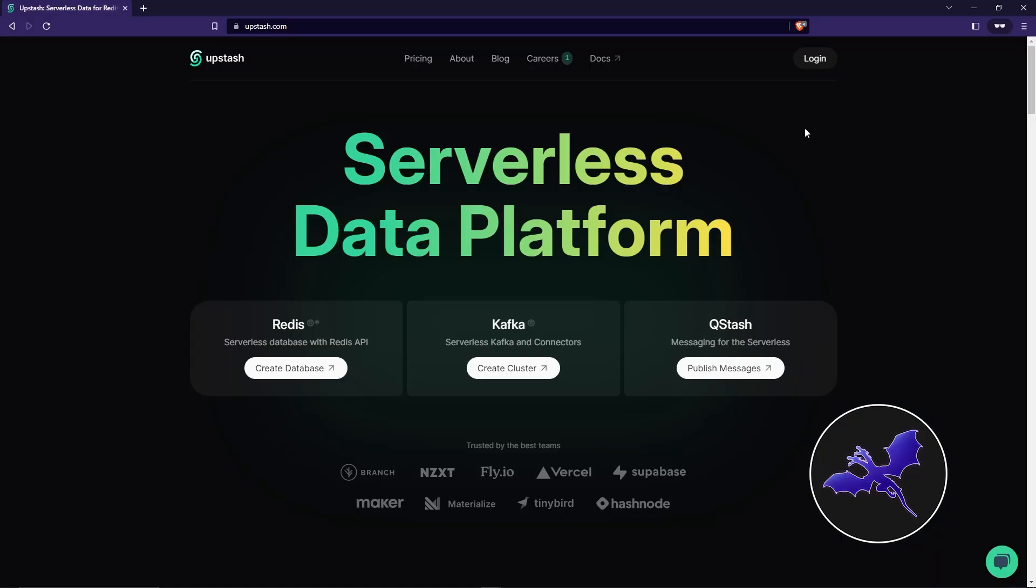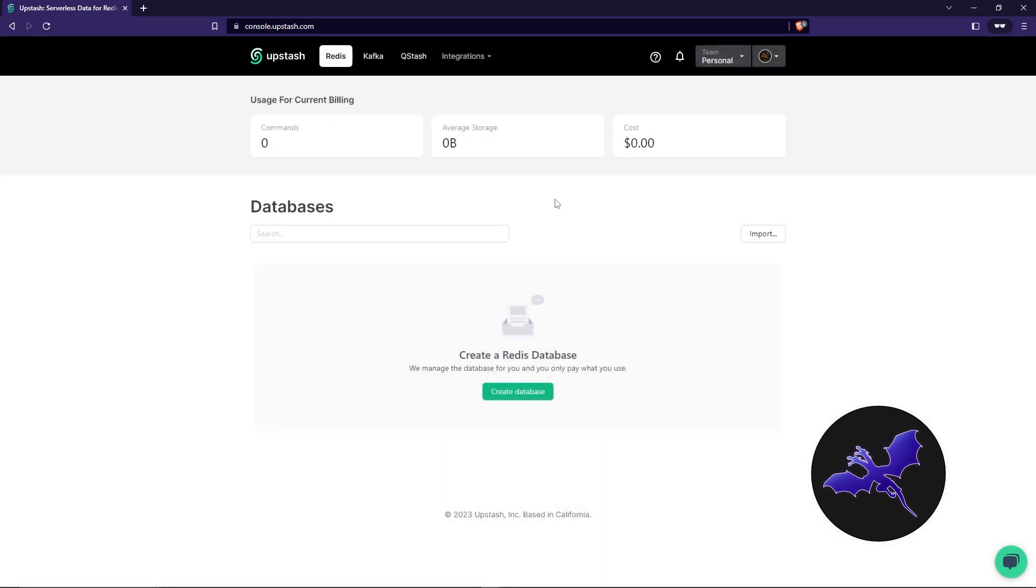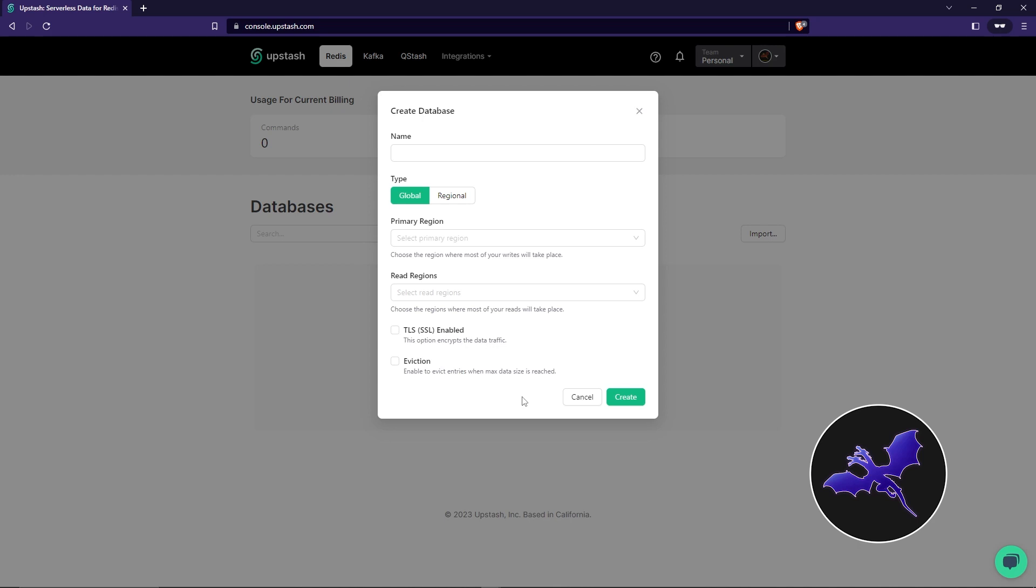So to create the instance, all you have to do is just go to the Upstash site. So first of all, we're going to log in. So this is the home page, I'm currently logged in. First, you're actually going to get this modal, so you can just close it. After that, we're going to create our first instance. You're going to click on Create Database. After that, I'm going to name it.